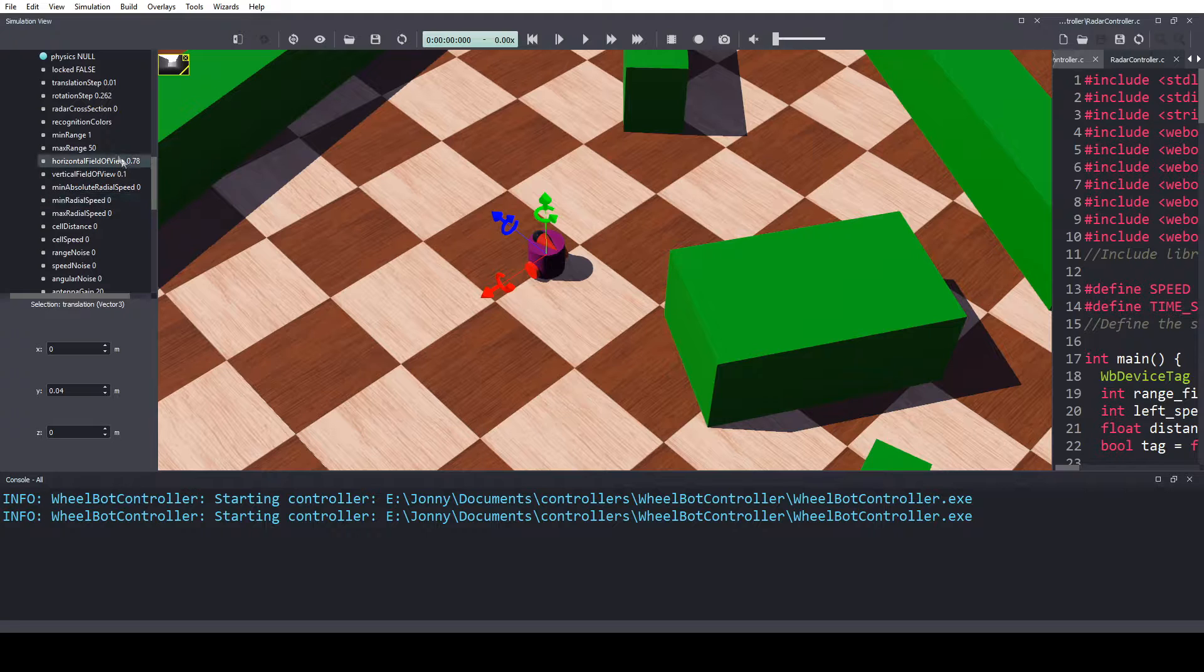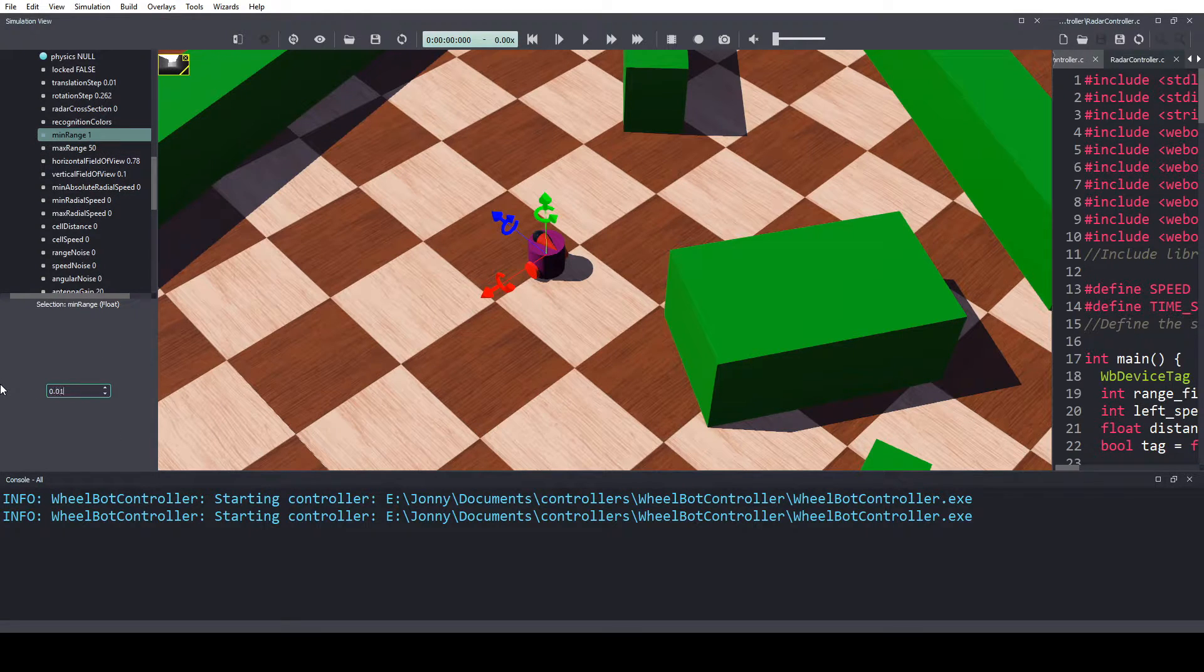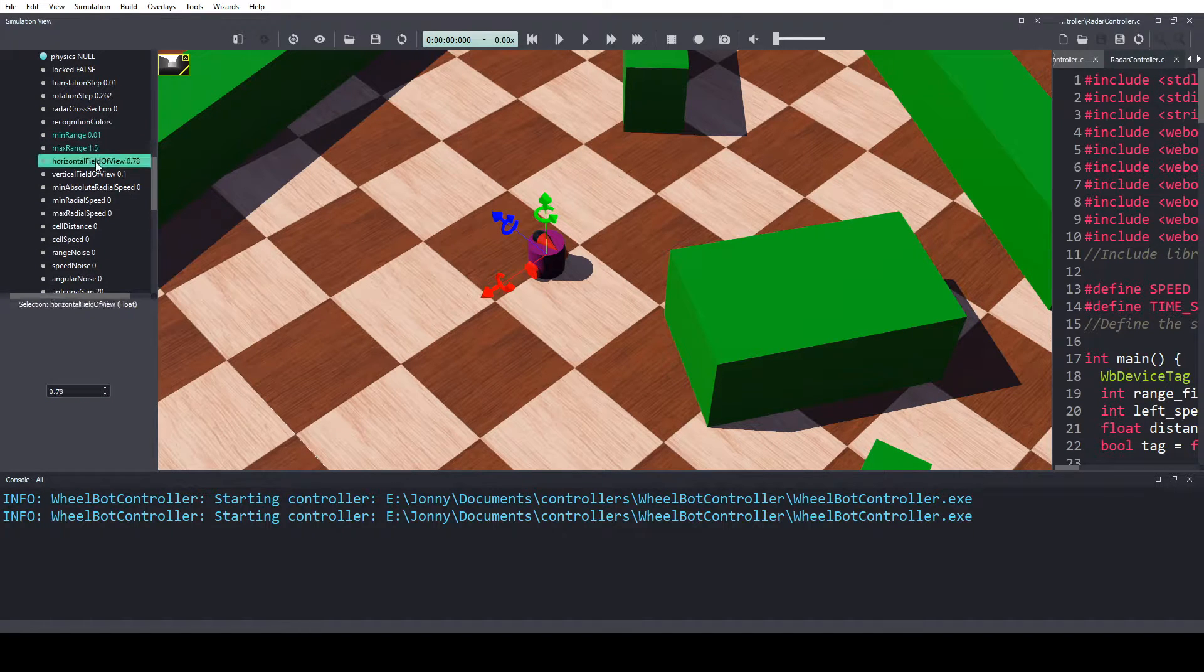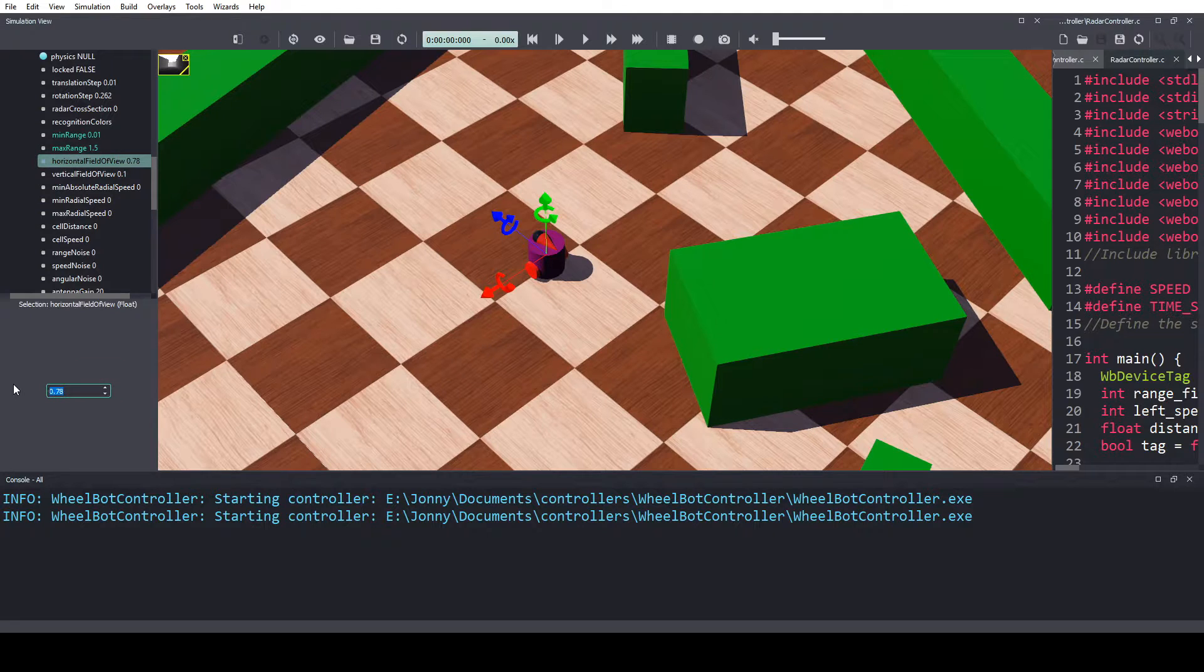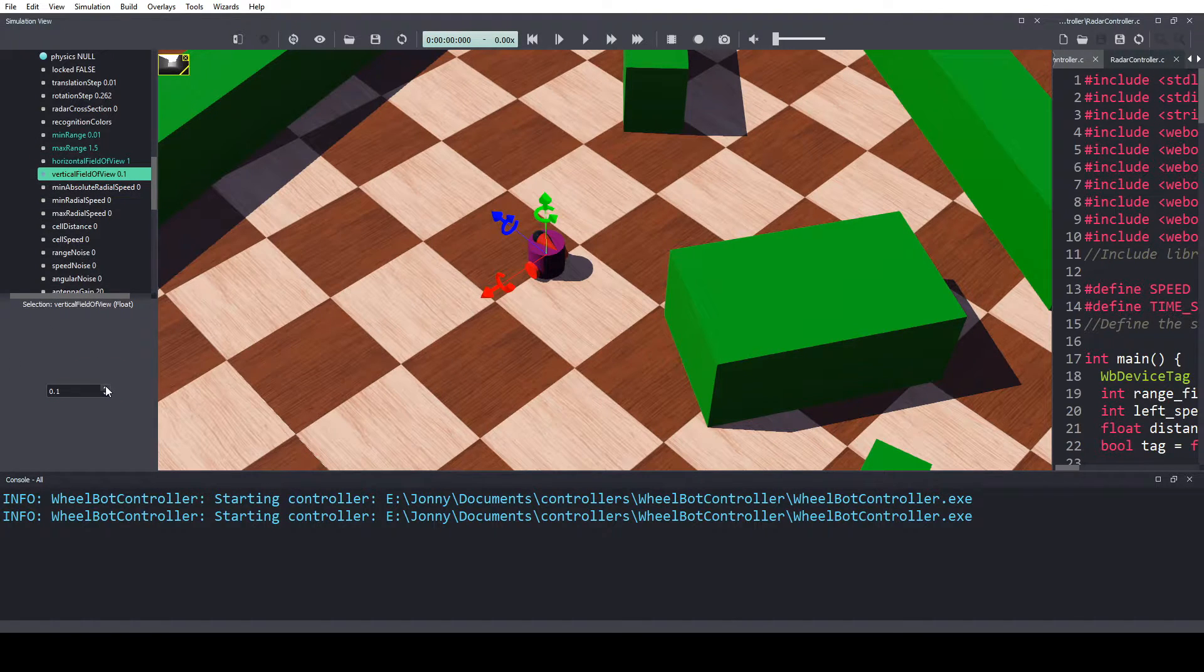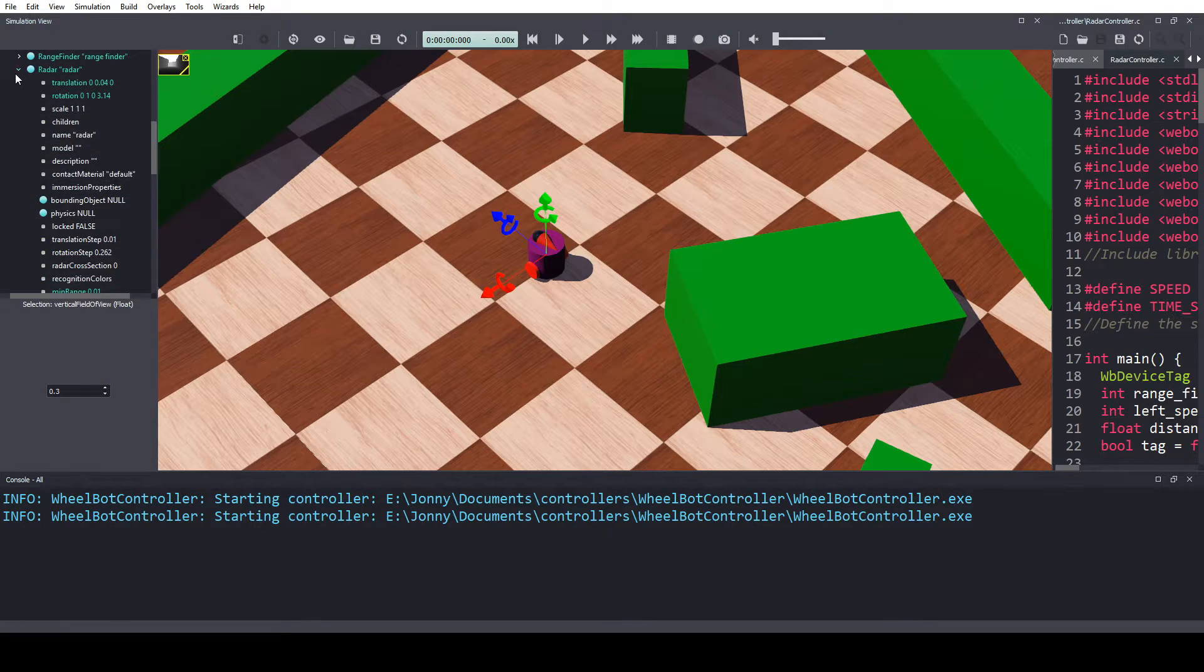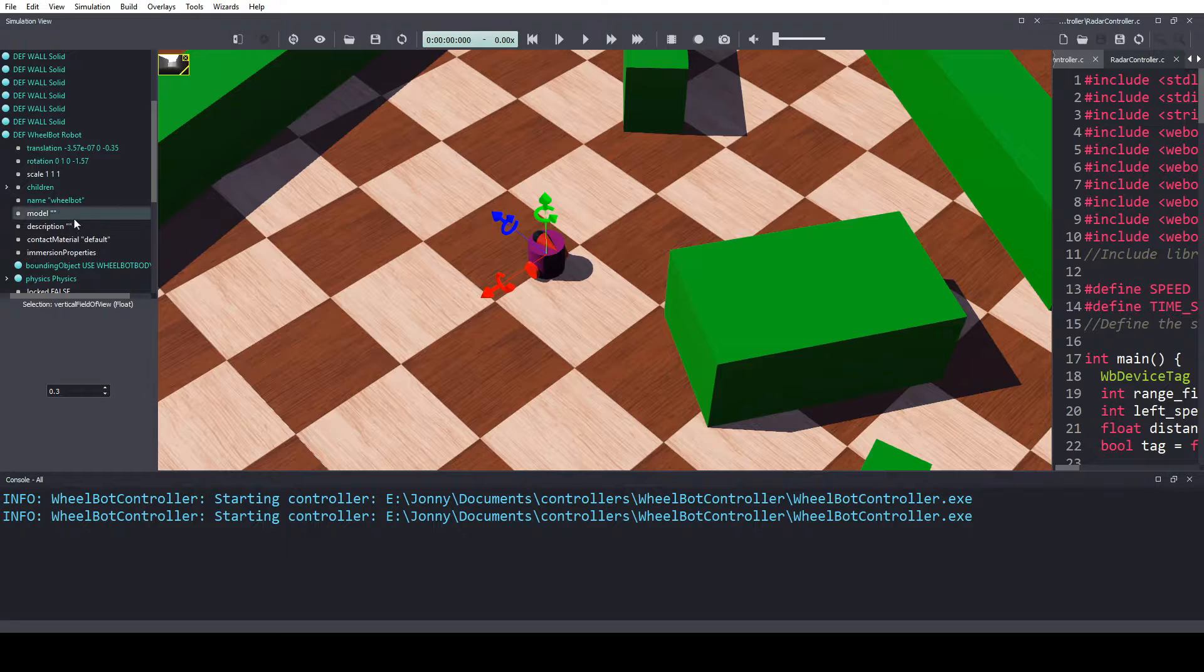Come down to min range, 0.1, max range, 1.5, horizontal field of view, 1, vertical field of view, 0.3. That's it, that's our radar, it's finished.